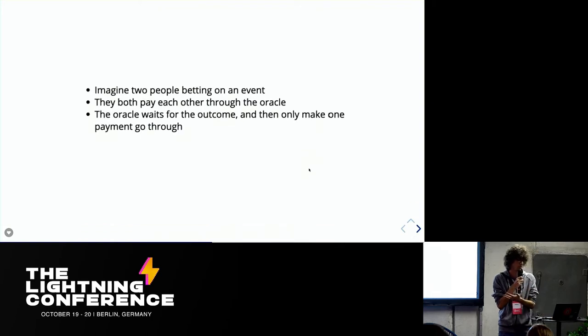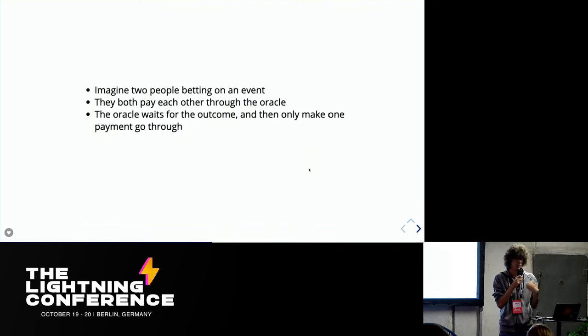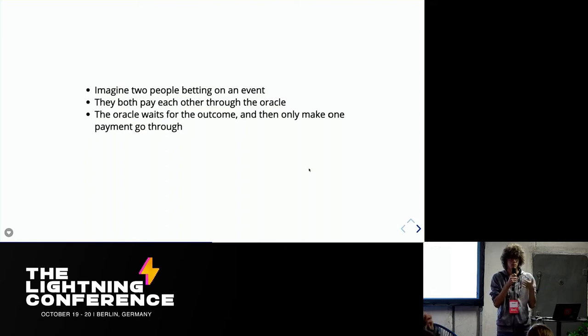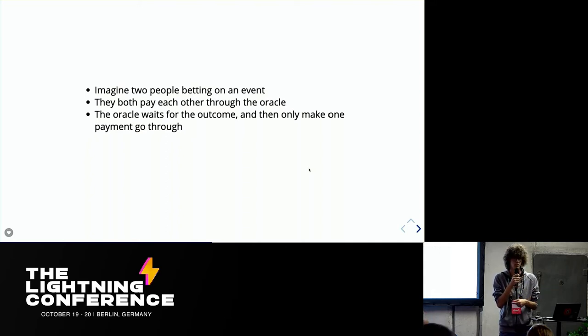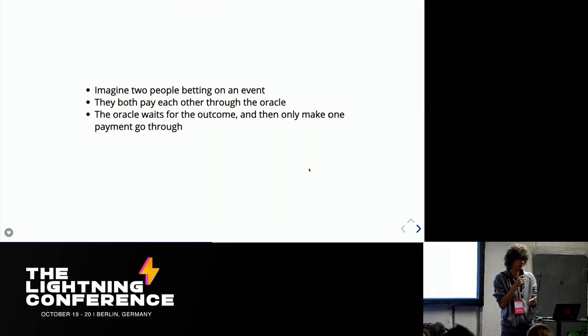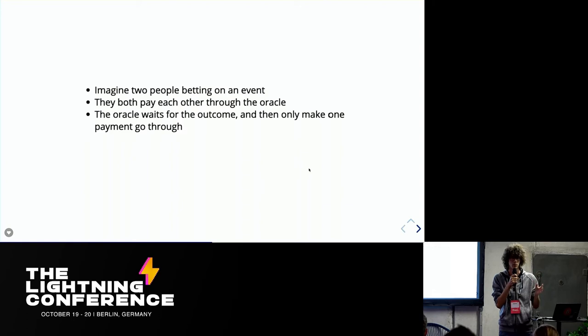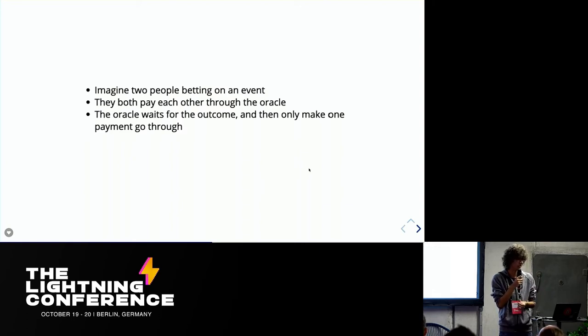So I think, for instance, this pretty simple example, maybe there are two people betting on an event. They can pay each other. And the very important thing is that they both pay each other through this oracle, which is actually a trusted party in this protocol. So it's not a trustless thing, but just a pretty cool trick.